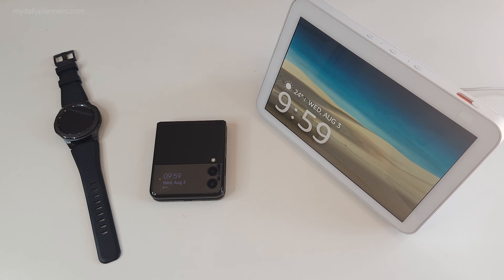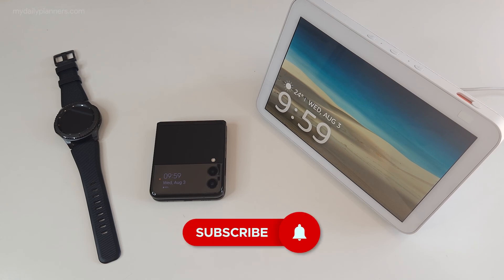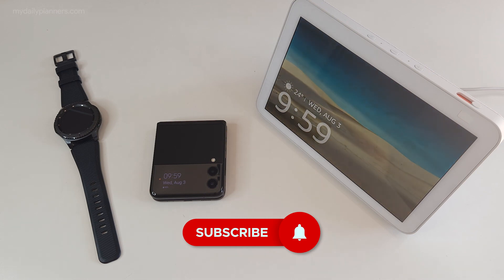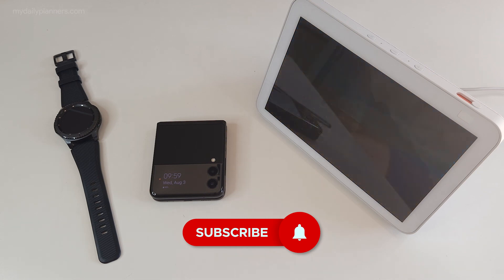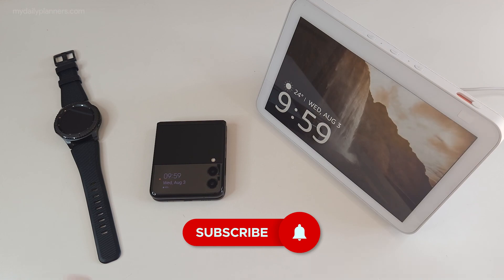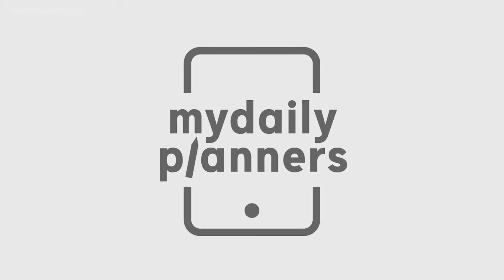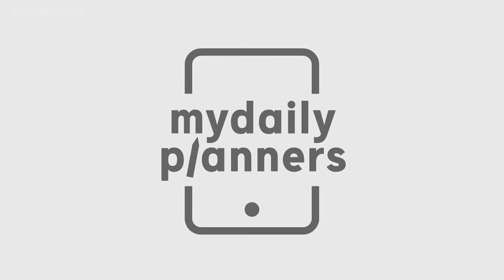But be sure to subscribe to our channel for future videos and check the next one as I will show you the other options and possibilities of our Google Digital Planner.